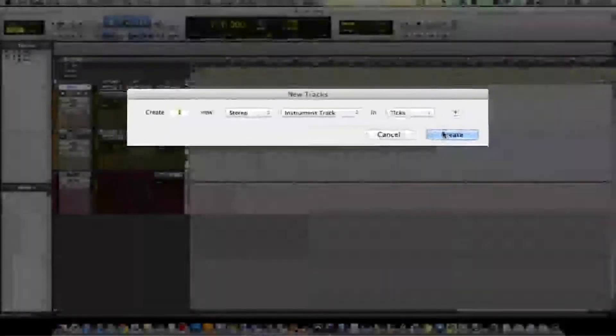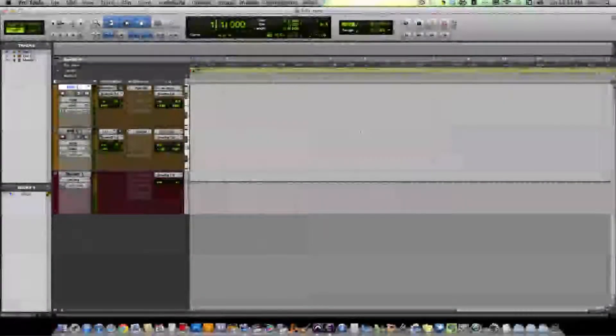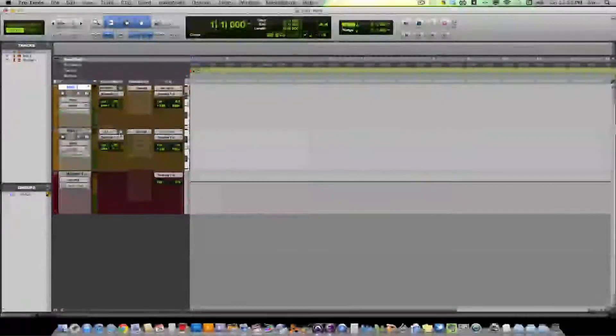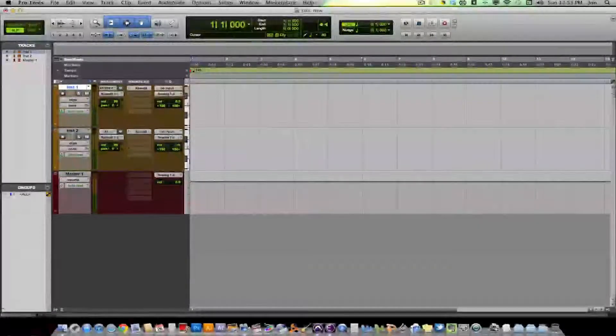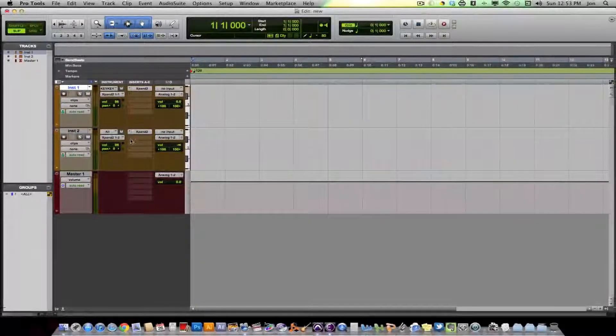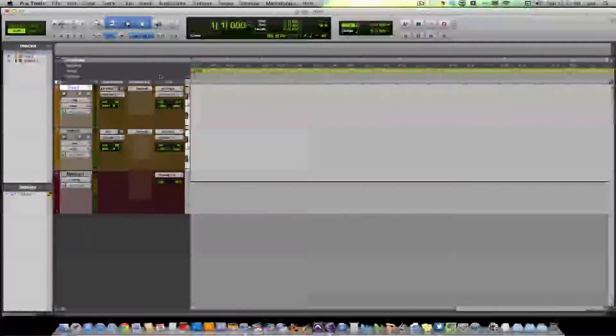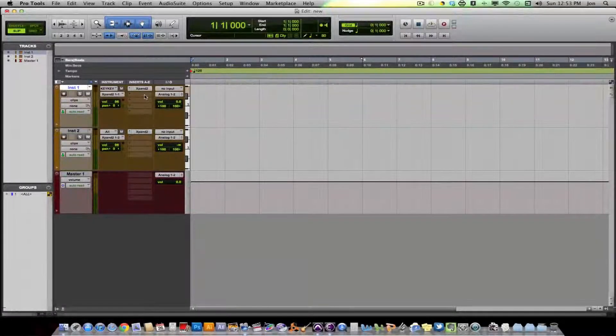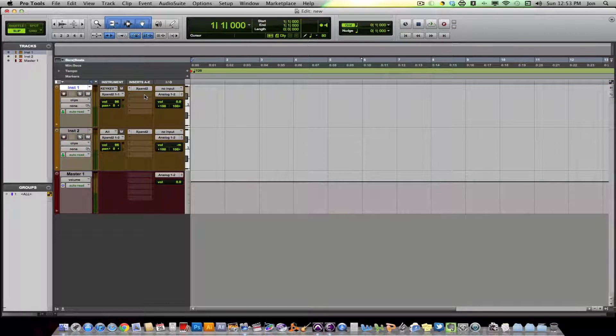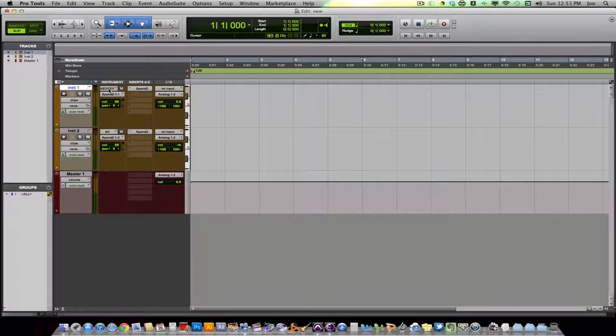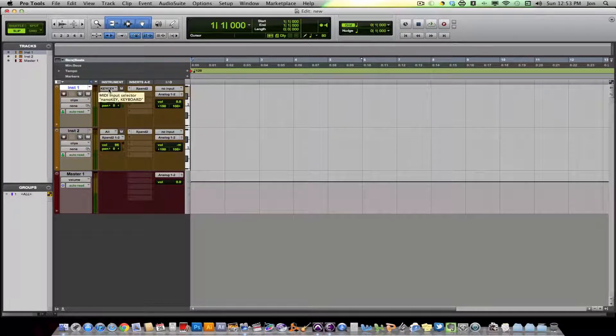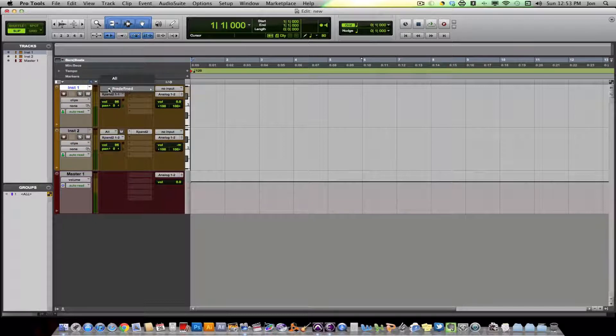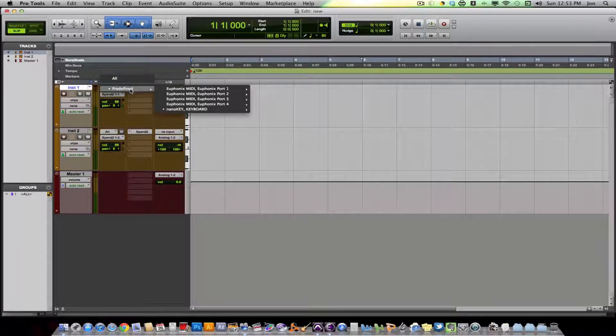So instrument track, stereo, mono, and then you click create. I actually have two already made here. So the next thing you want to do is just like with an audio track is route your inputs and outputs. To route your inputs, you click this first tab and this is where you select whatever MIDI controller you're using.